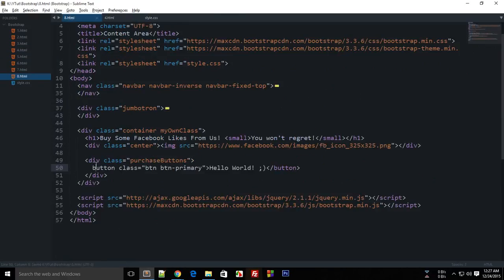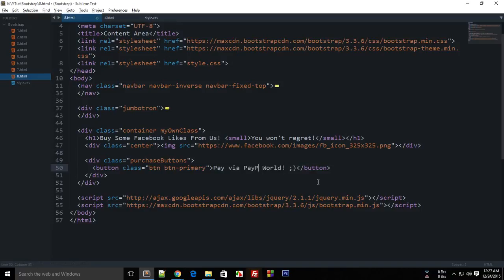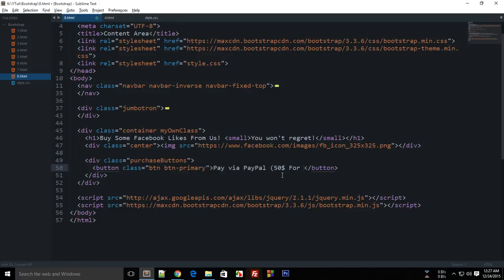say this to be 'Pay via PayPal - $50 for 10k likes.' I hope I'm not charging much. So you see that this button appears right here, and we can center